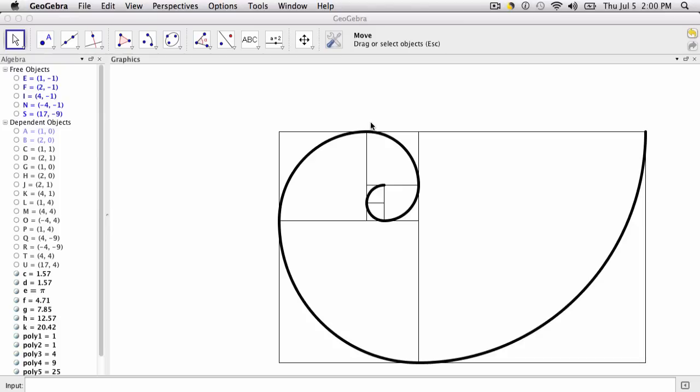In this video we're going to set up the Fibonacci spiral using our square tool. That's a custom tool we made in our last video, so briefly review that and you'll be ready to create this spiral in an easy way. Let me clear this off and set it up so we can start over.